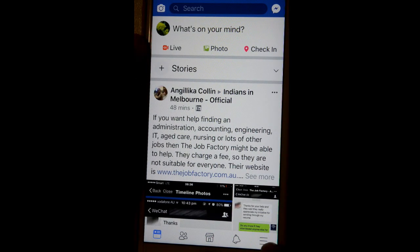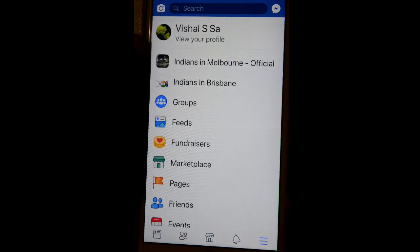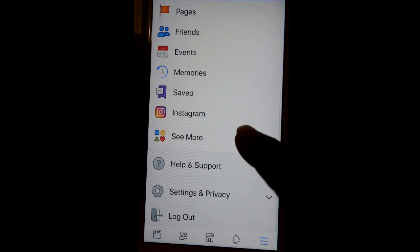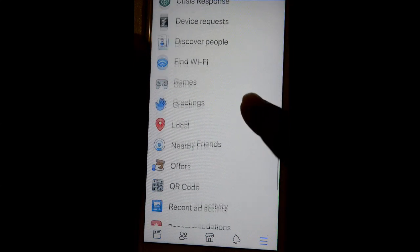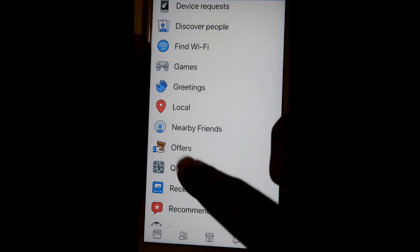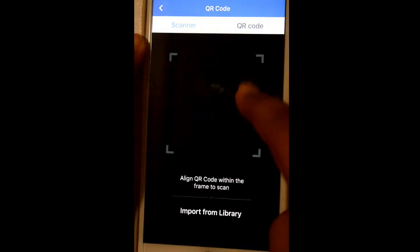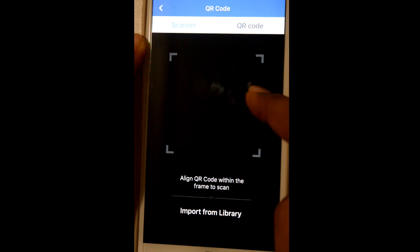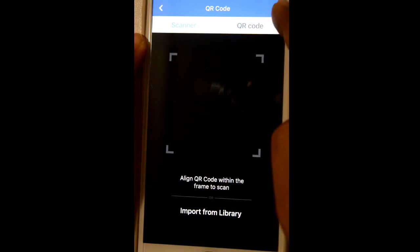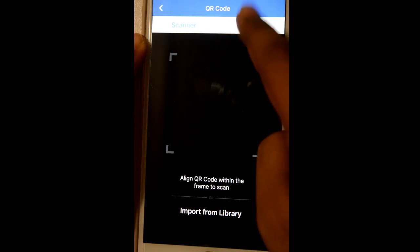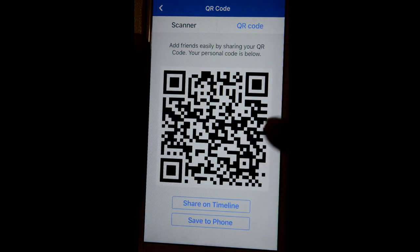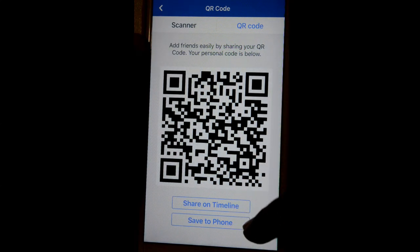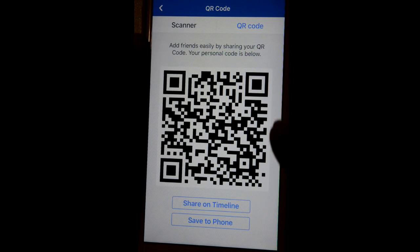Apart from that, you can also go to that setting by clicking on the three lines at the bottom, then click on 'See More' and over there you will find QR code. Click on that and this is the scanner, so you can scan other codes using your camera. If you want to share your code with others, you can share it to your timeline or save it to your phone.